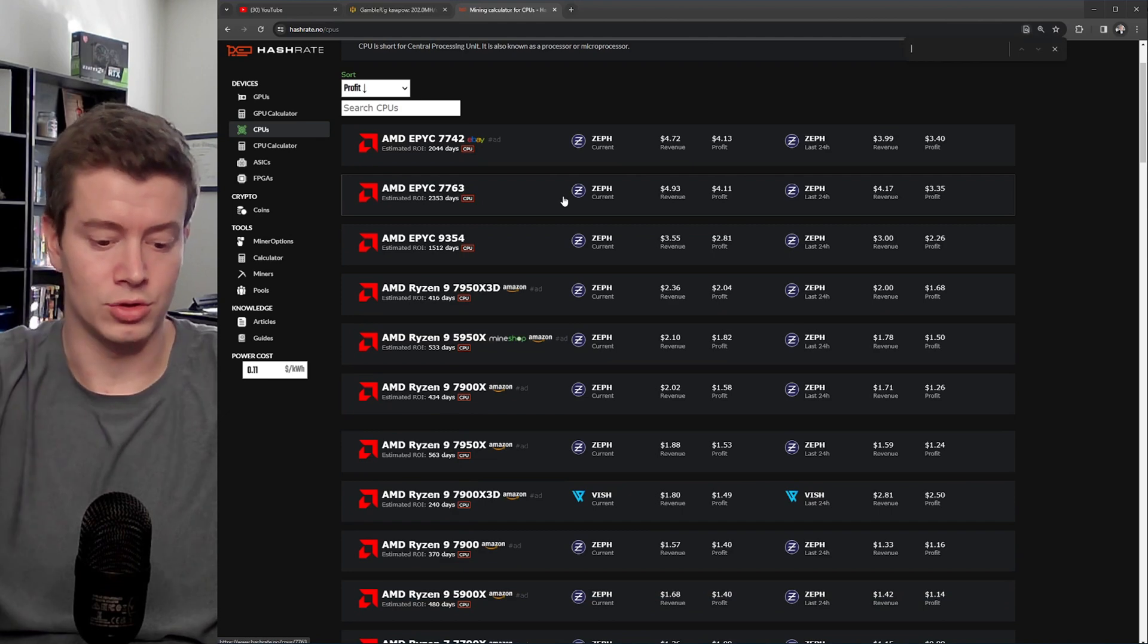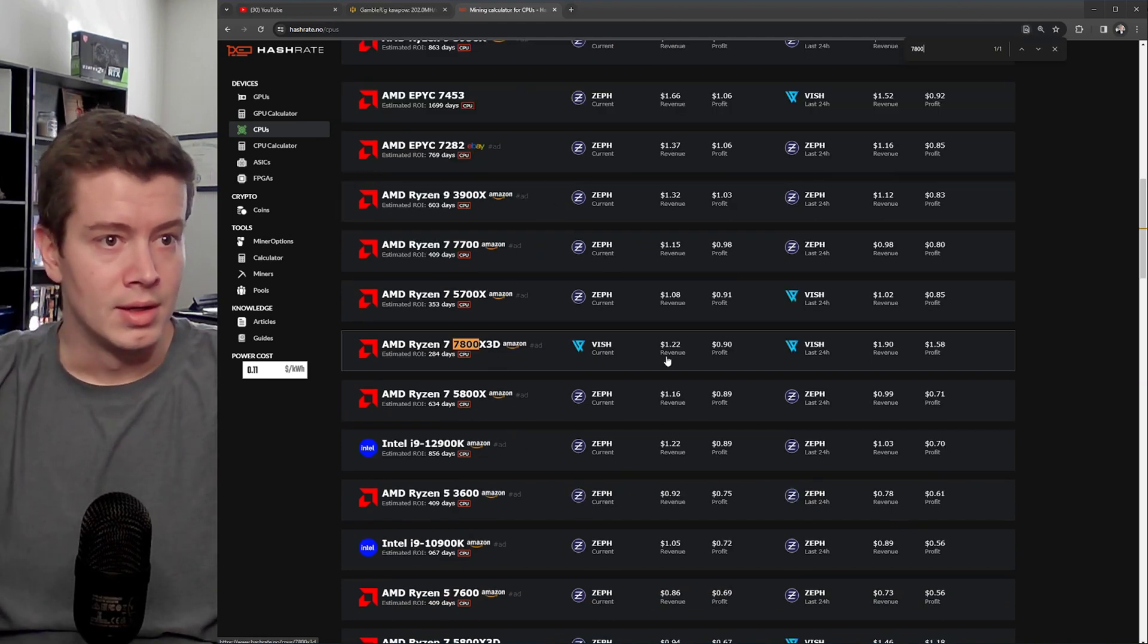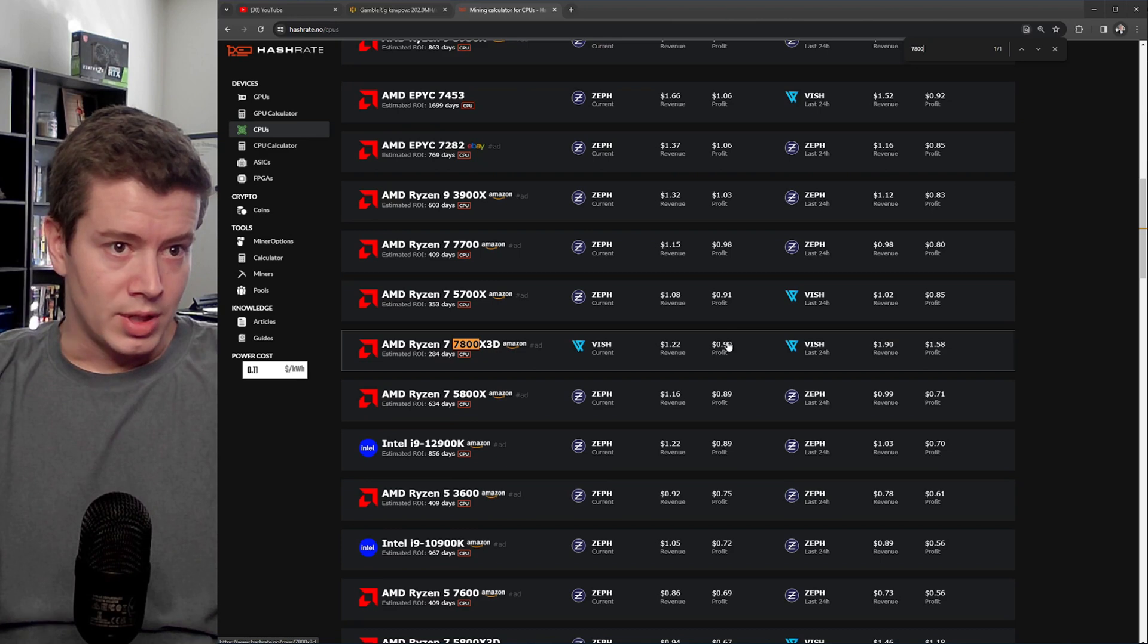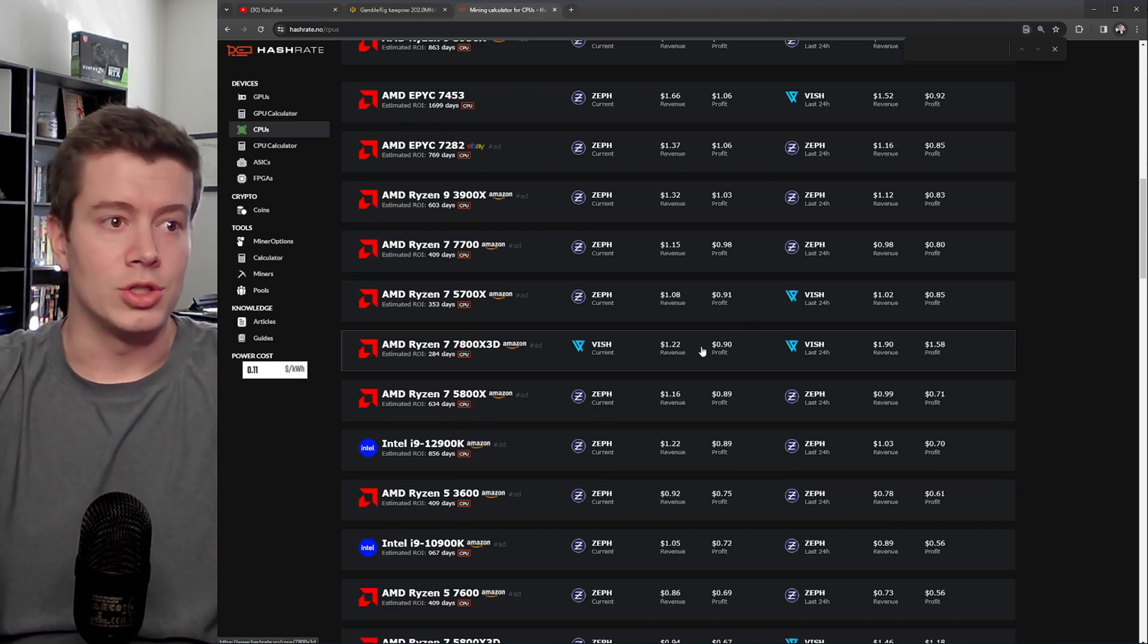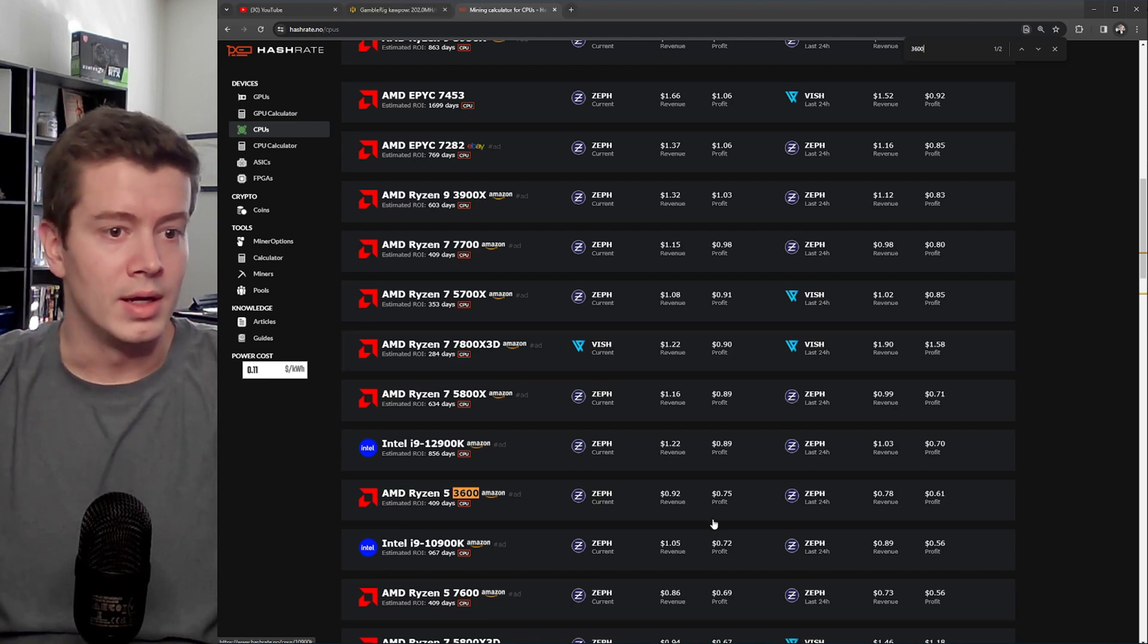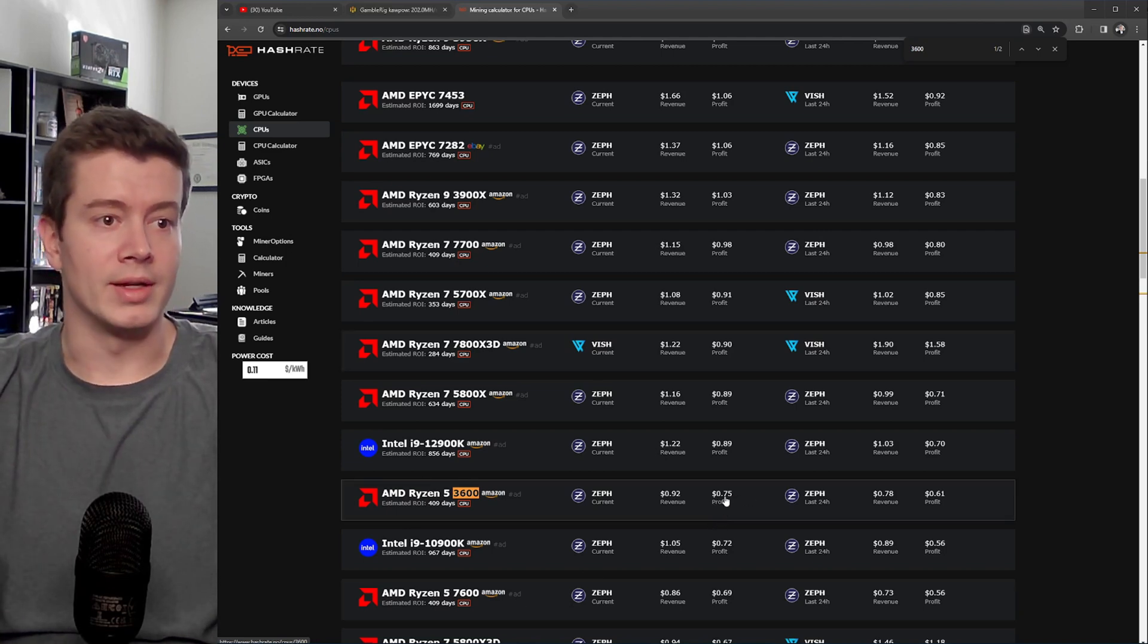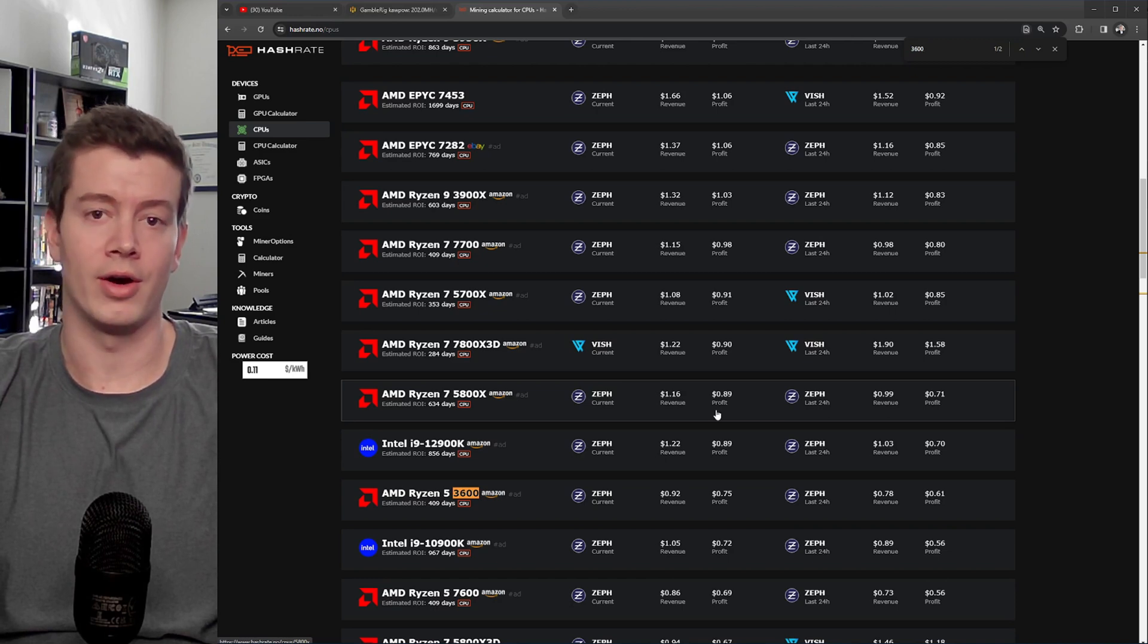So if I control F, my main PC is getting about 90 cents profit a day, and that rig I just showed you is getting about 70 cents profit per day. So essentially I'm making $1.65 extra per day with the hardware that I already have.